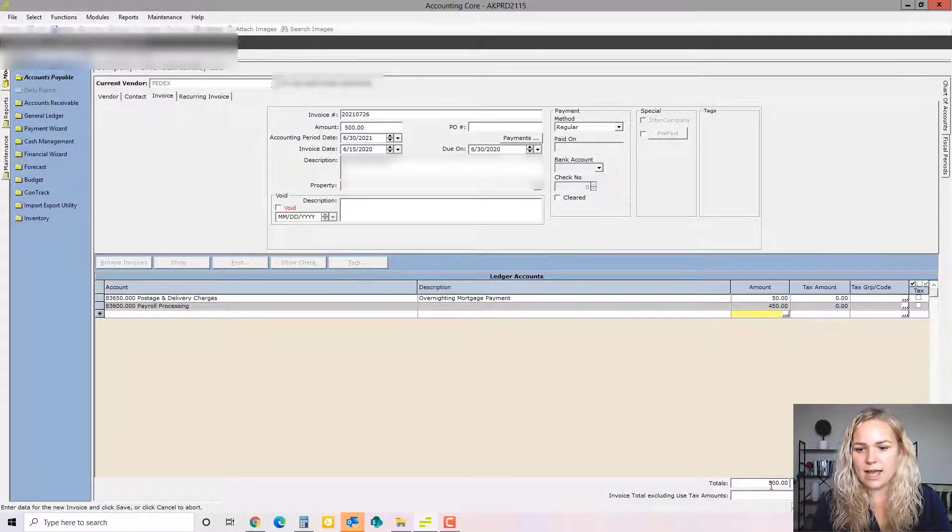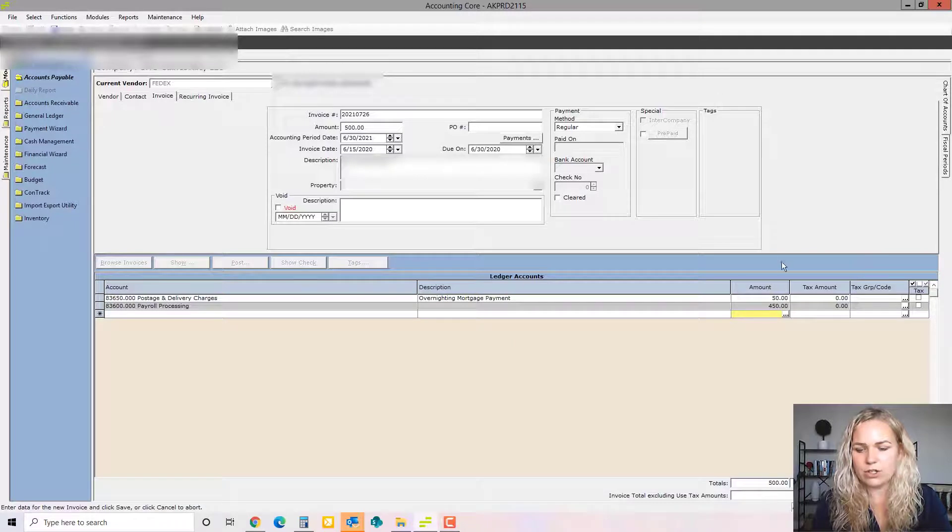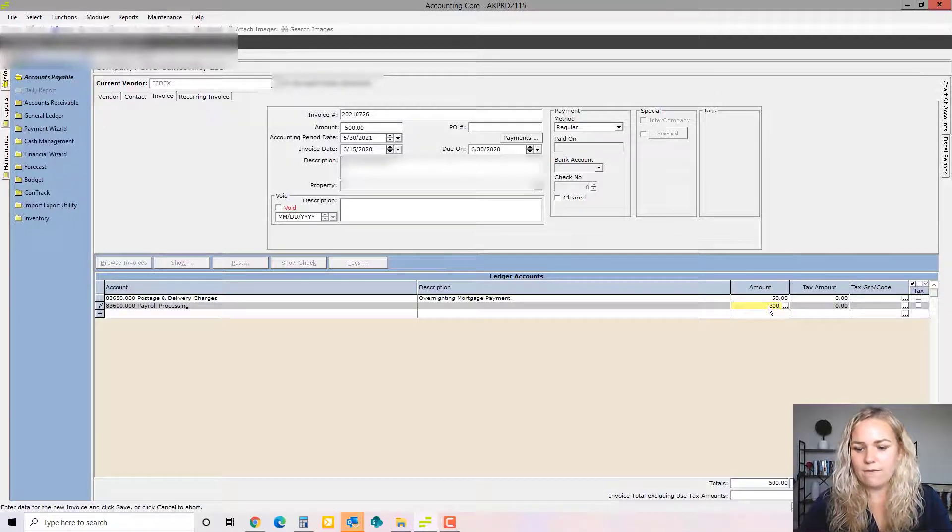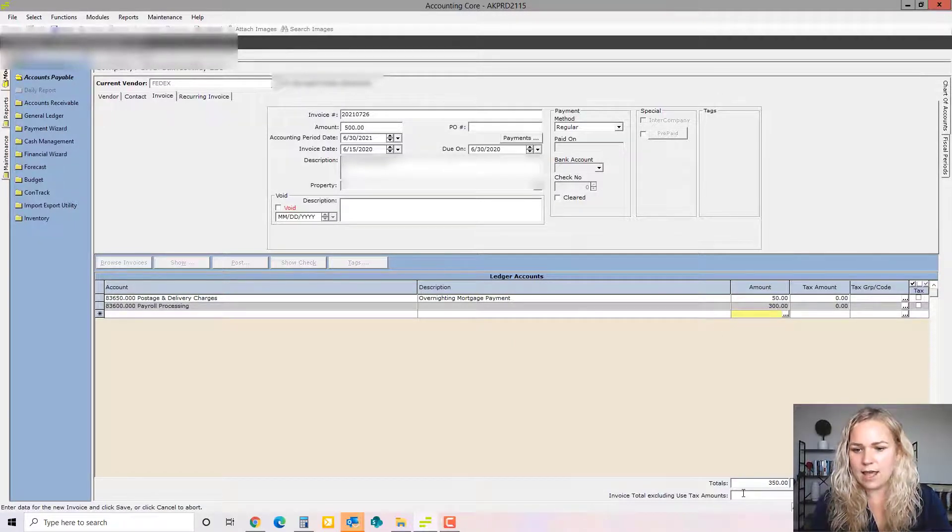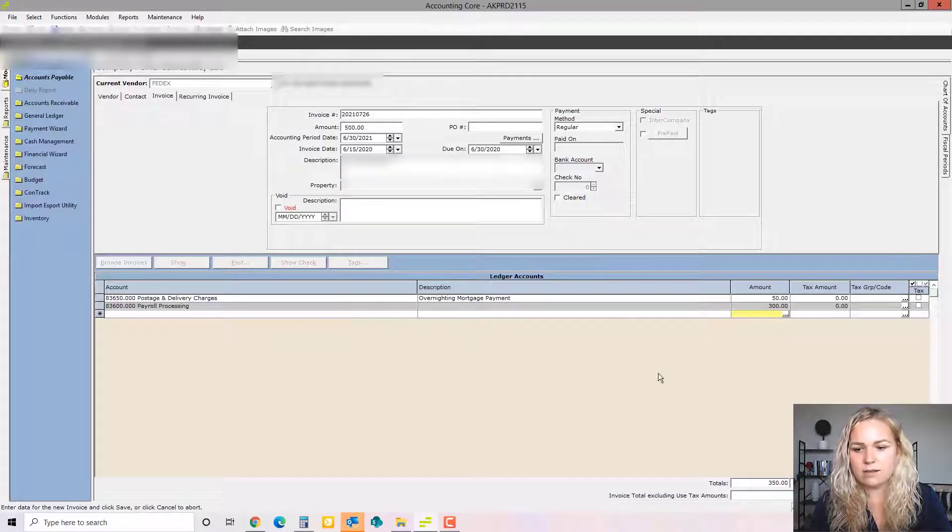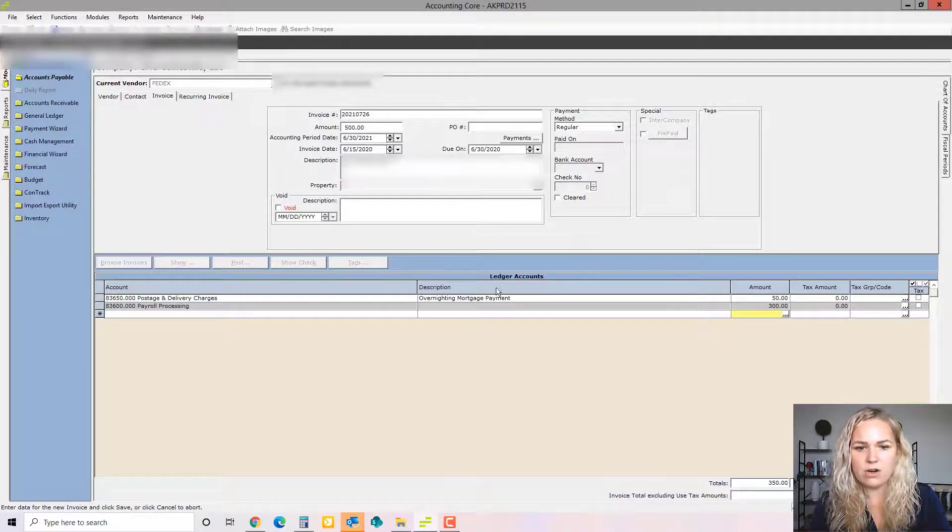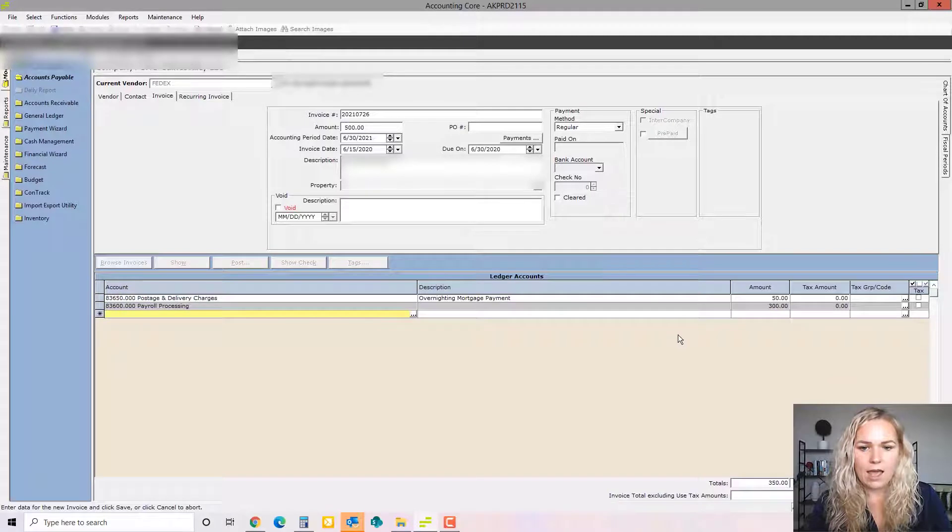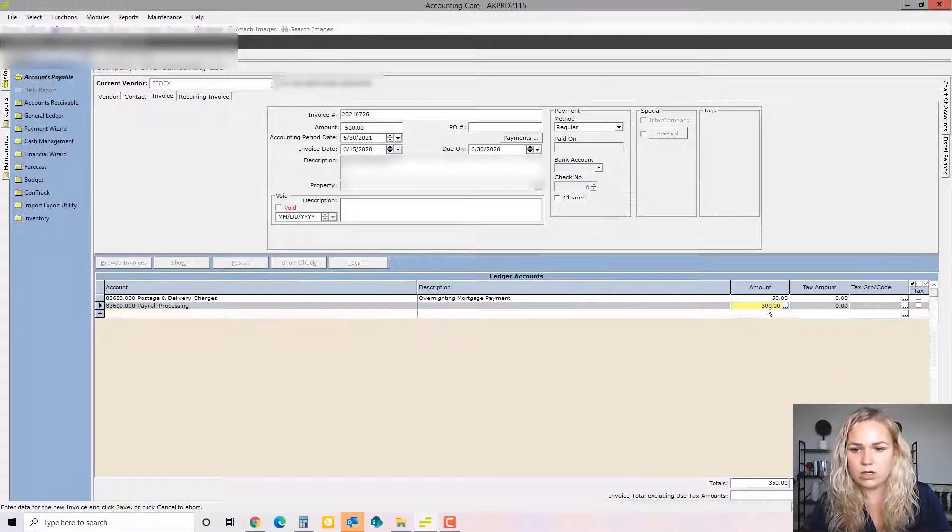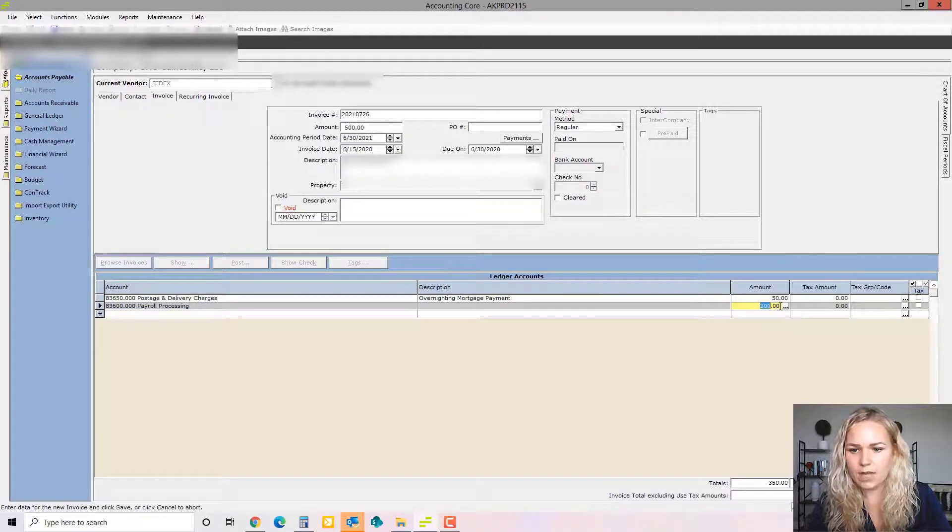And let's say that was the remainder of the invoice. So you can see these two lines added up to $500. If it hadn't, then we would see that the total down here is red and does not match the total up here. So we would need to keep itemizing and coding the invoice until the total is matched or edit one of these.